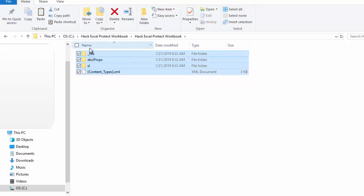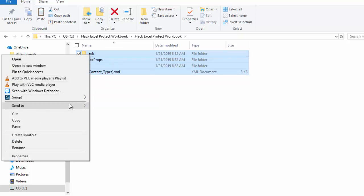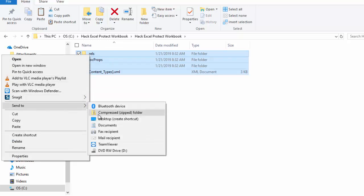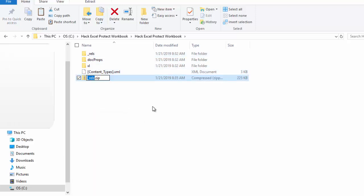I'm going to highlight all of those files that you see there, right-click on it, and you will see a choice that says Send to Compressed Zip Folder. So I'm going to click on that, and we're going to call this one Hack Excel Protect Workbook Version 2. So this is the hacked one.